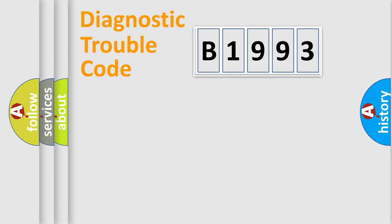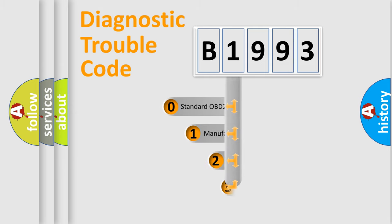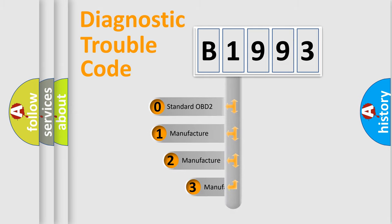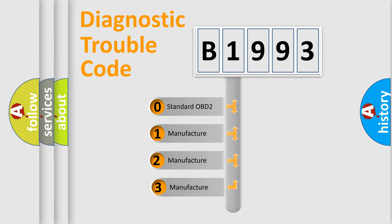Powertrain, Body, Chassis, Network. This distribution is defined in the first character code.